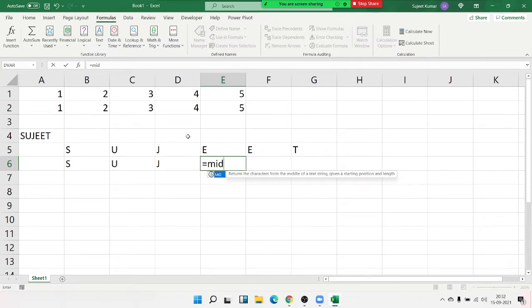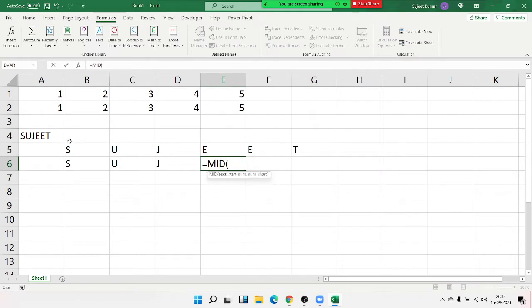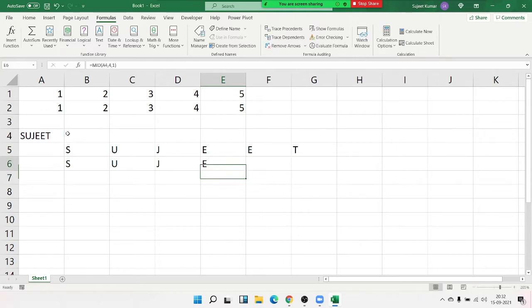Again apply the MID formula — select here, from position 4, extract 1 character.